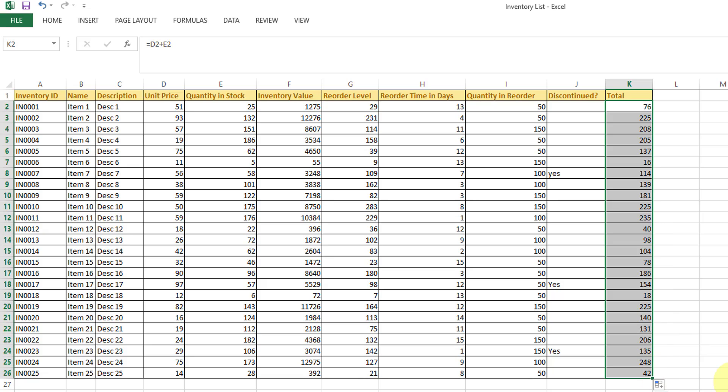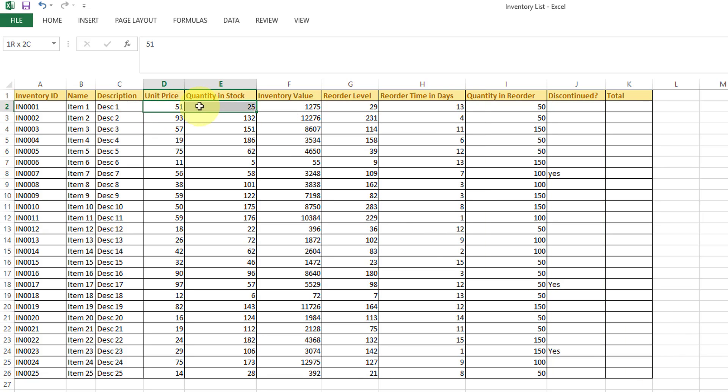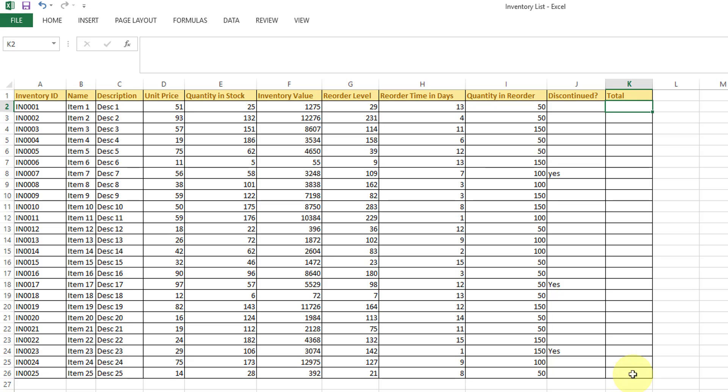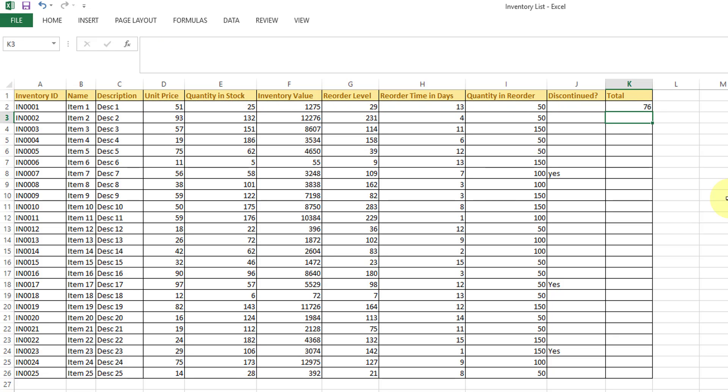But what if I want to do this total here? For example, here again I want to show - if I'm adding these two cells, the same D2 and E2 total I want to be here.